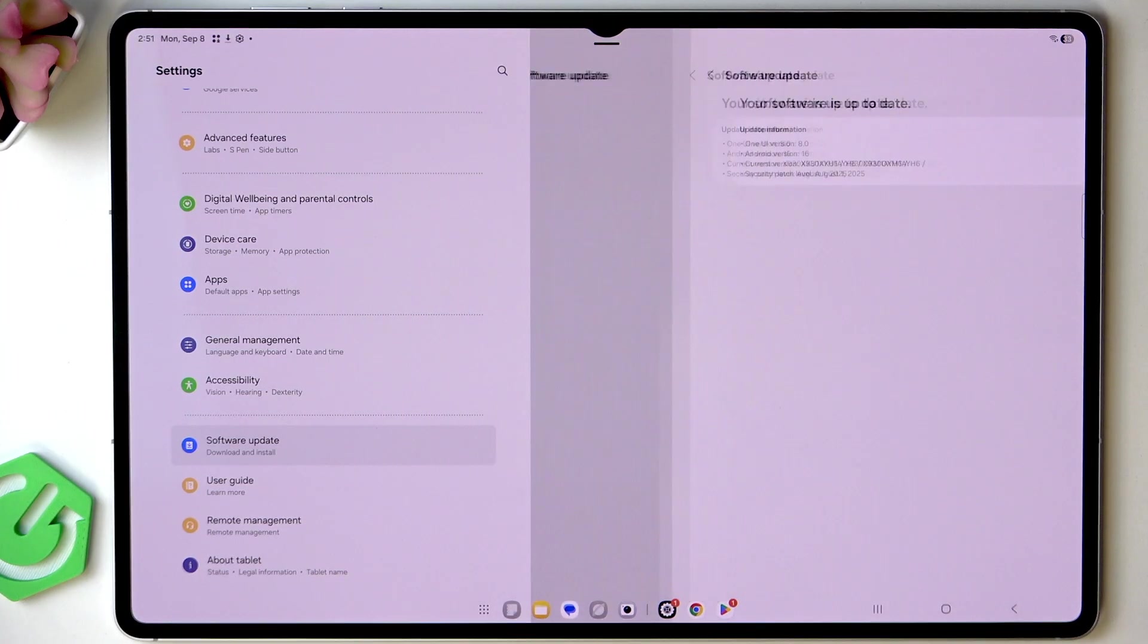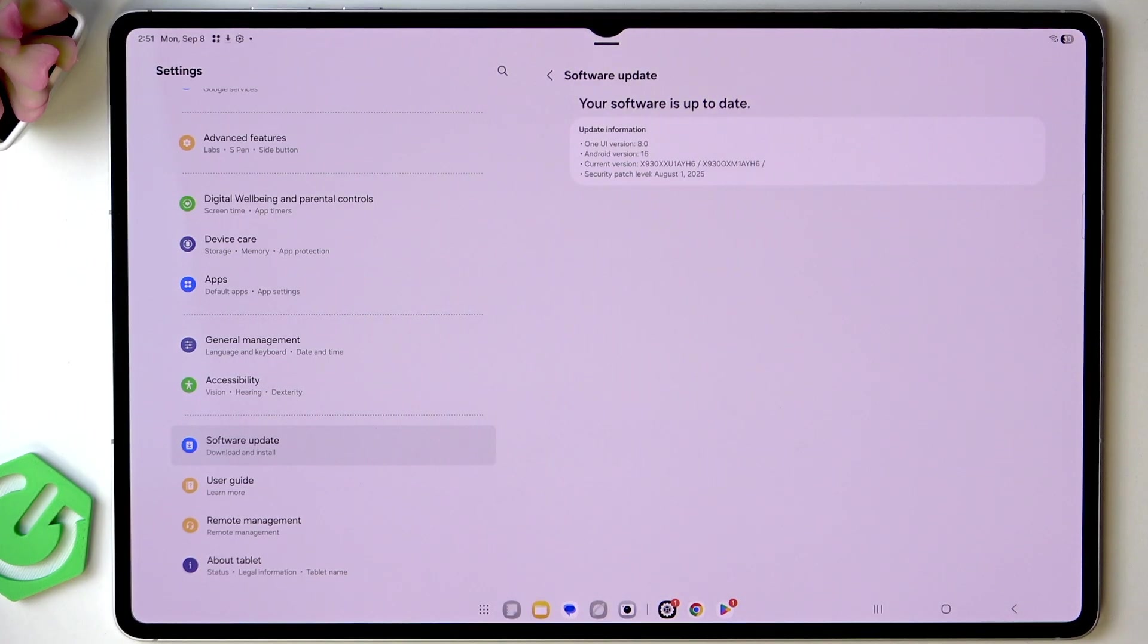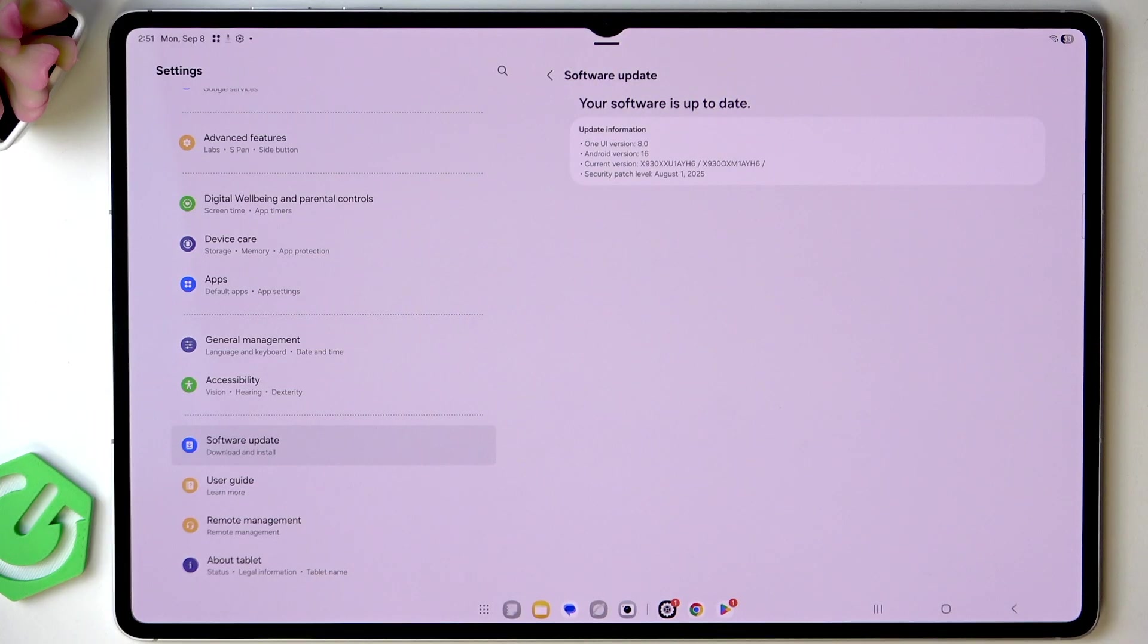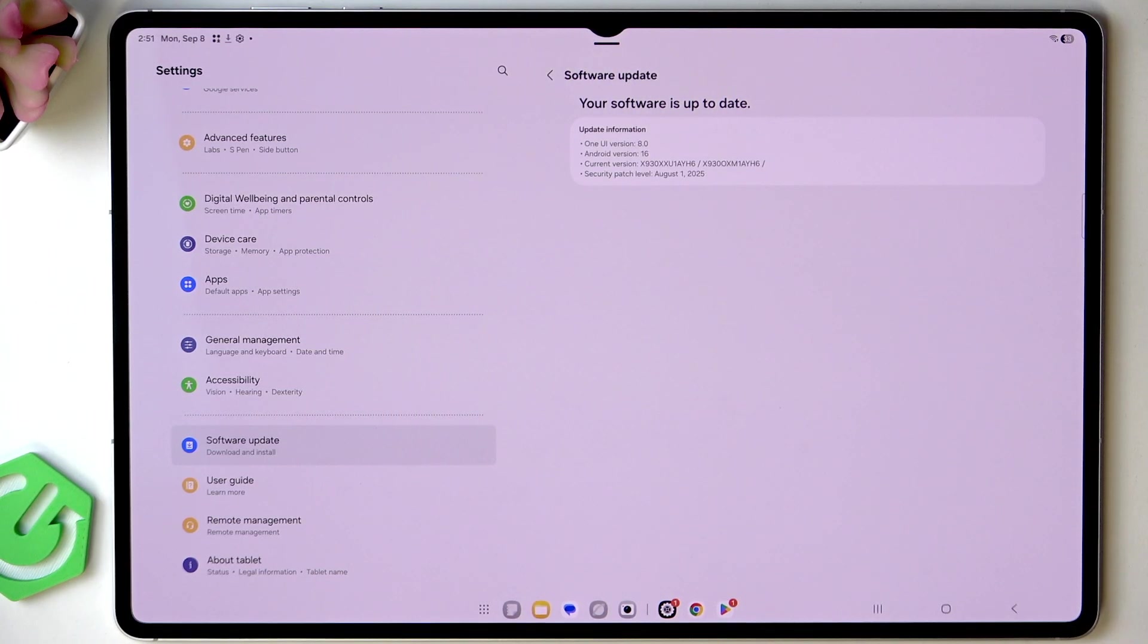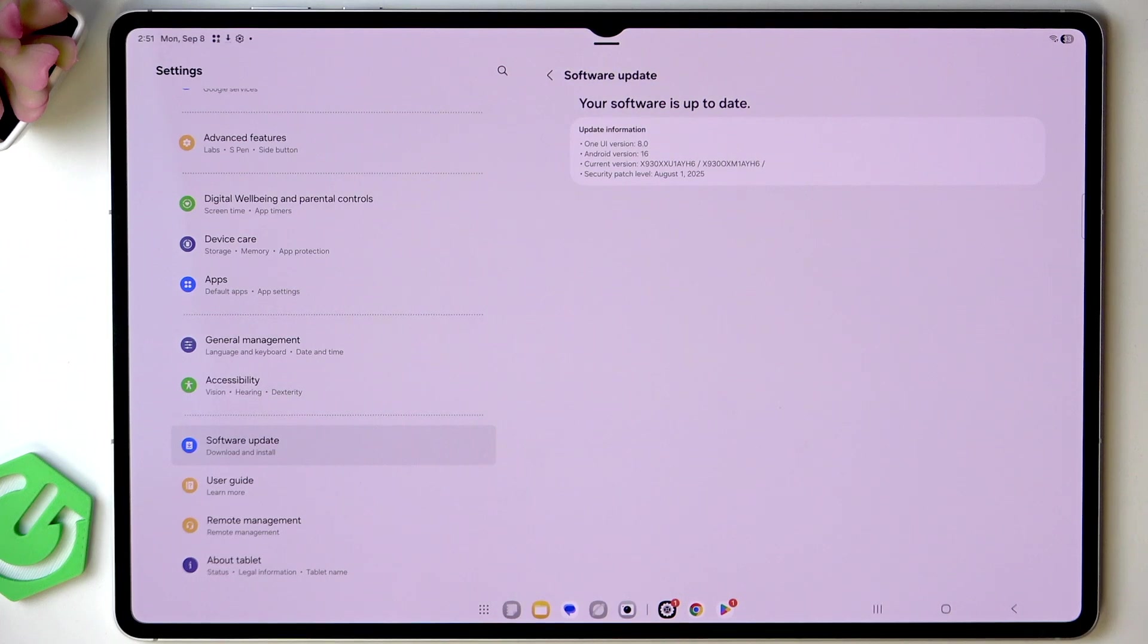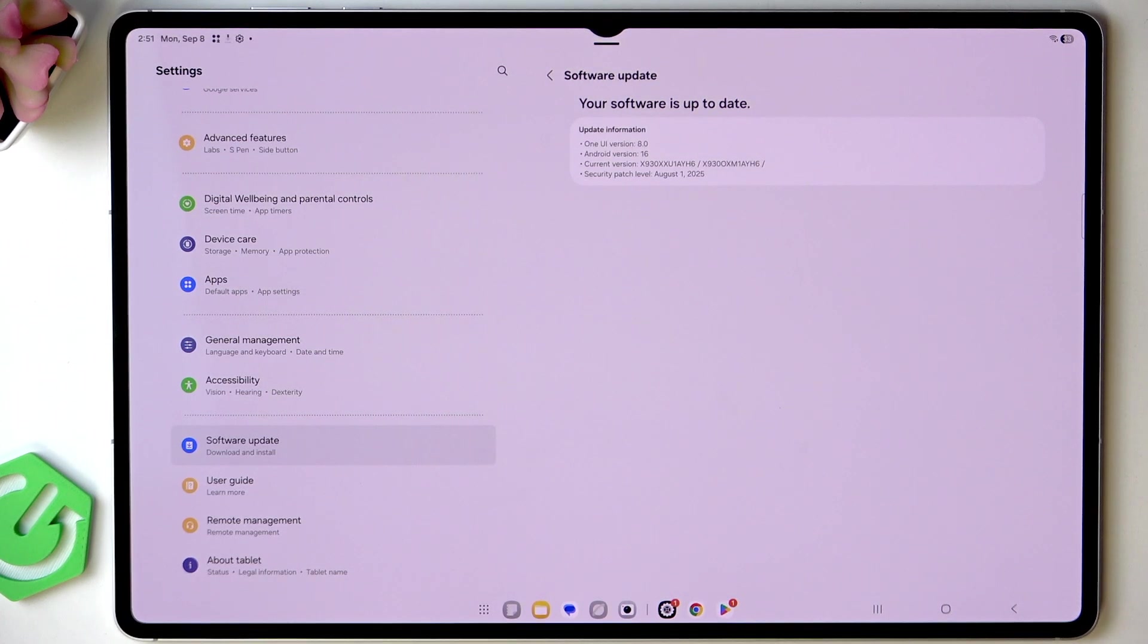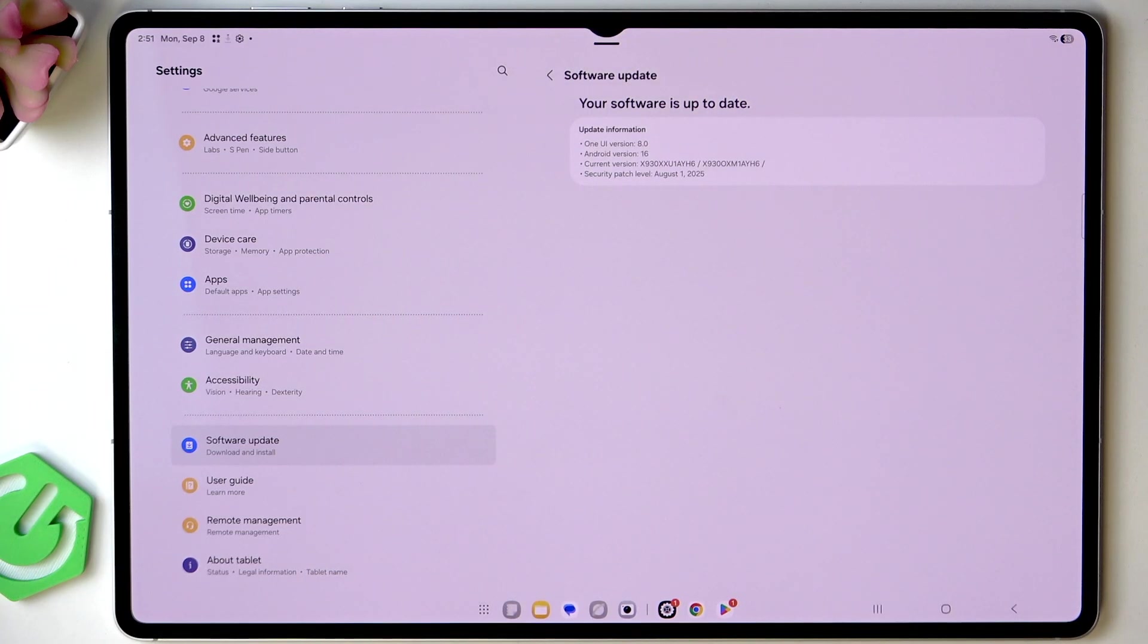If there are any it is very worth installing them because it makes your system run smoothly, securely and also gives you the newest features. You can see in my case it's up to date so I don't need to do anything and we can move on to the next step.